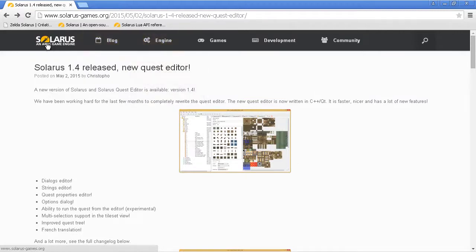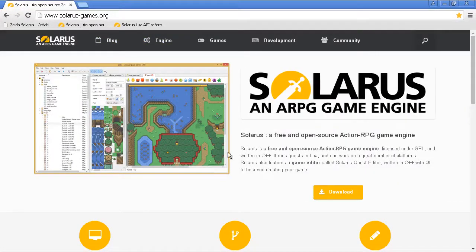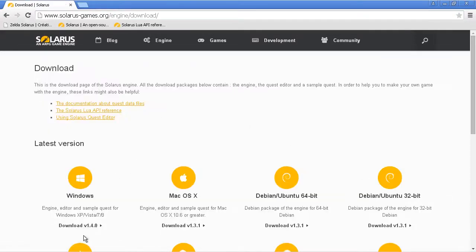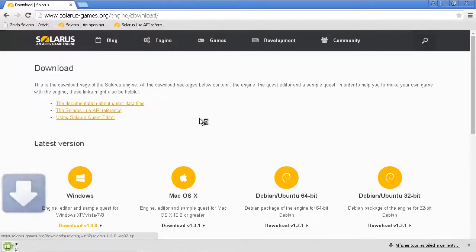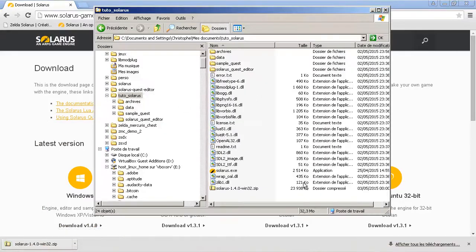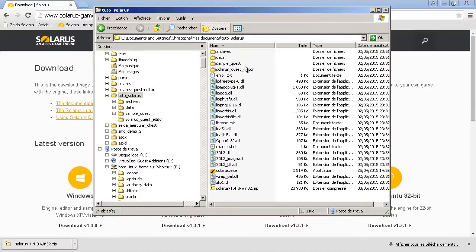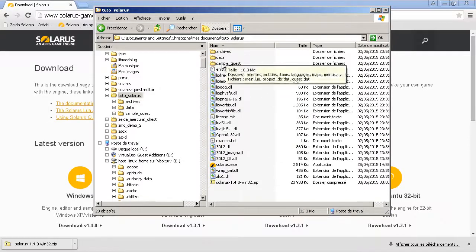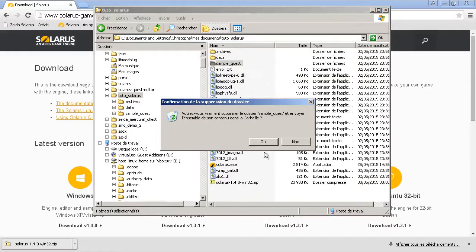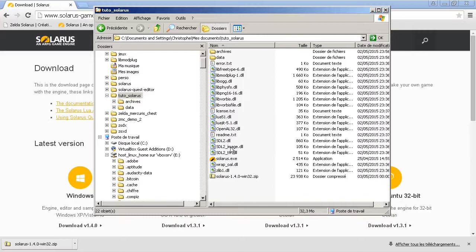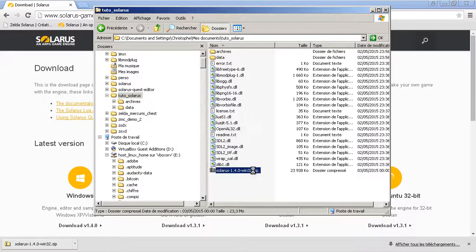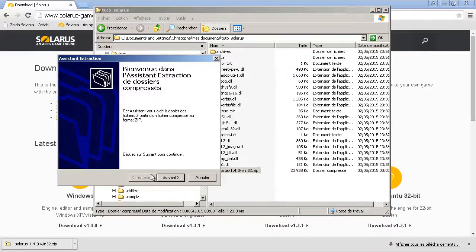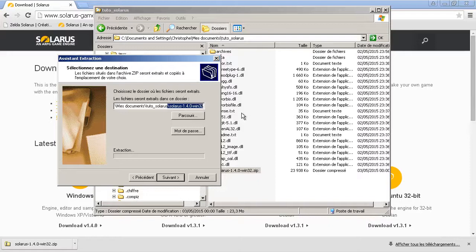Let's download the new version. Download Windows 1.4, save. Okay, so we can delete the old quest editor. Delete the sample quest even if it doesn't really change much. And delete Solaris.exe. Extract everything.